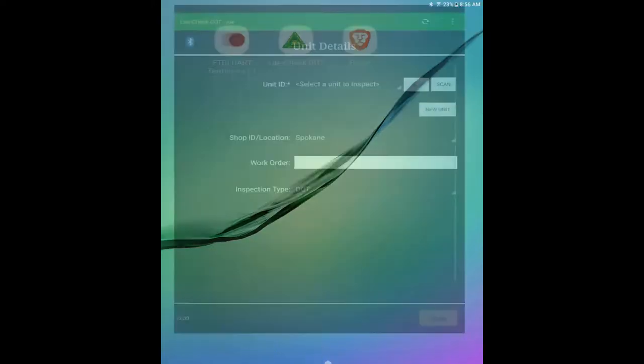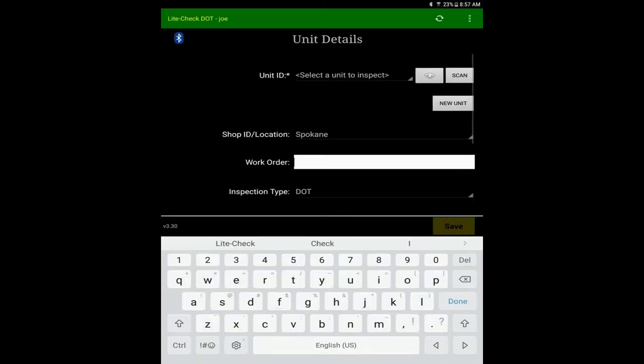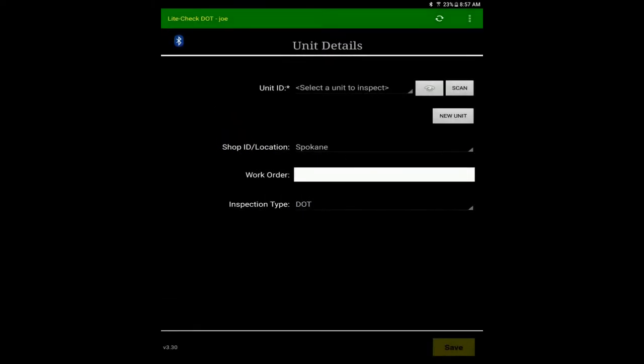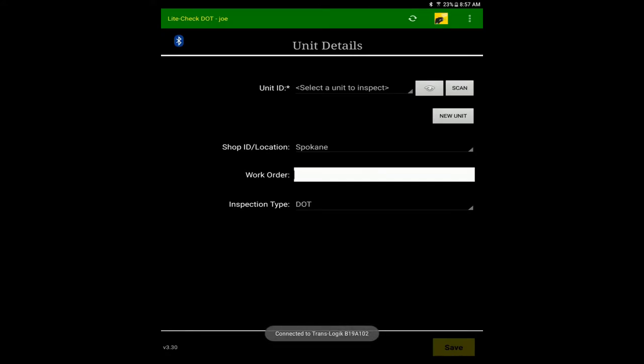If it doesn't auto-connect, press the Bluetooth icon in the upper left and select the translogic device. When it connects, you will see the tire tool icon appear in the top right.